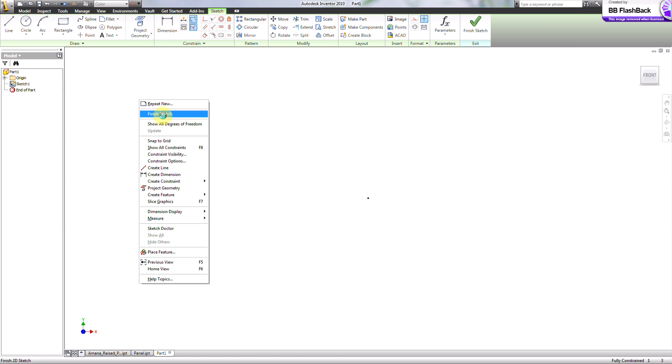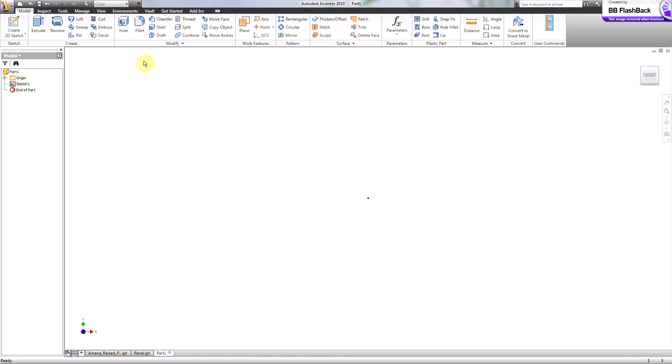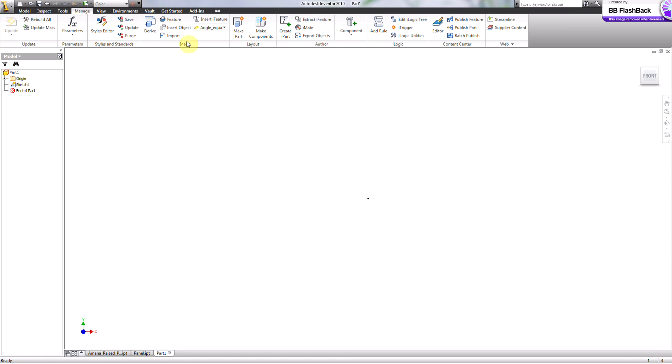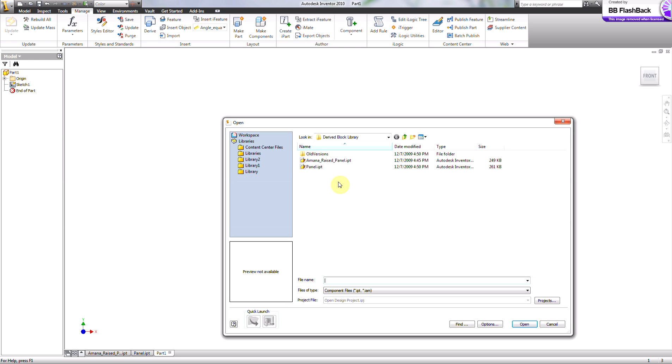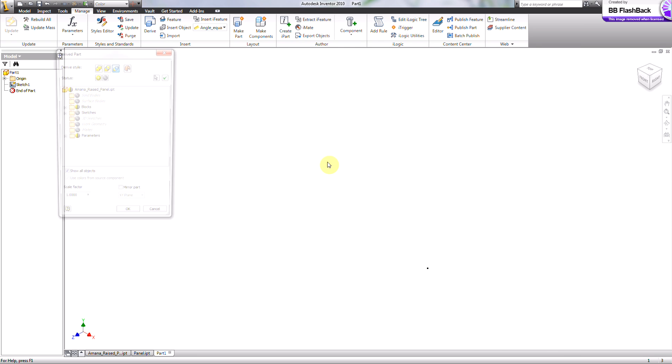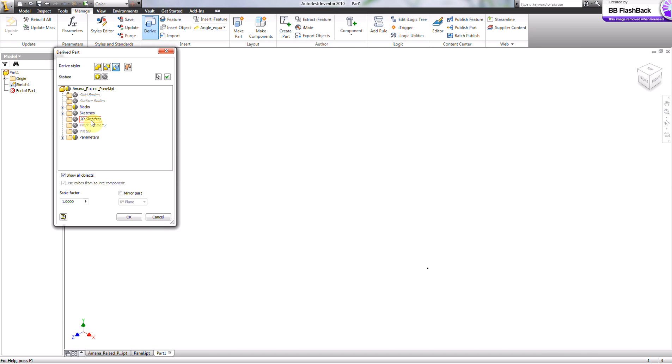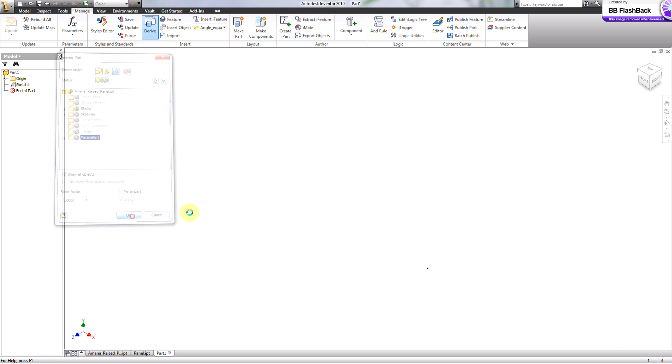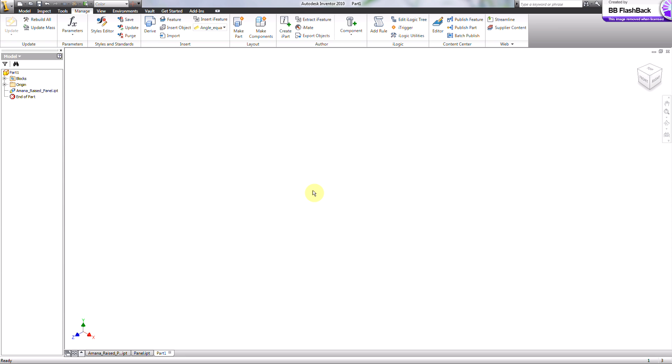Hit finish sketch. I want to manage, derive, and insert. I don't need the parameters, so I'll gray that one out. I do need the blocks. That's the sole purpose of that part, is to have a library of blocks that can be derived into any other part.